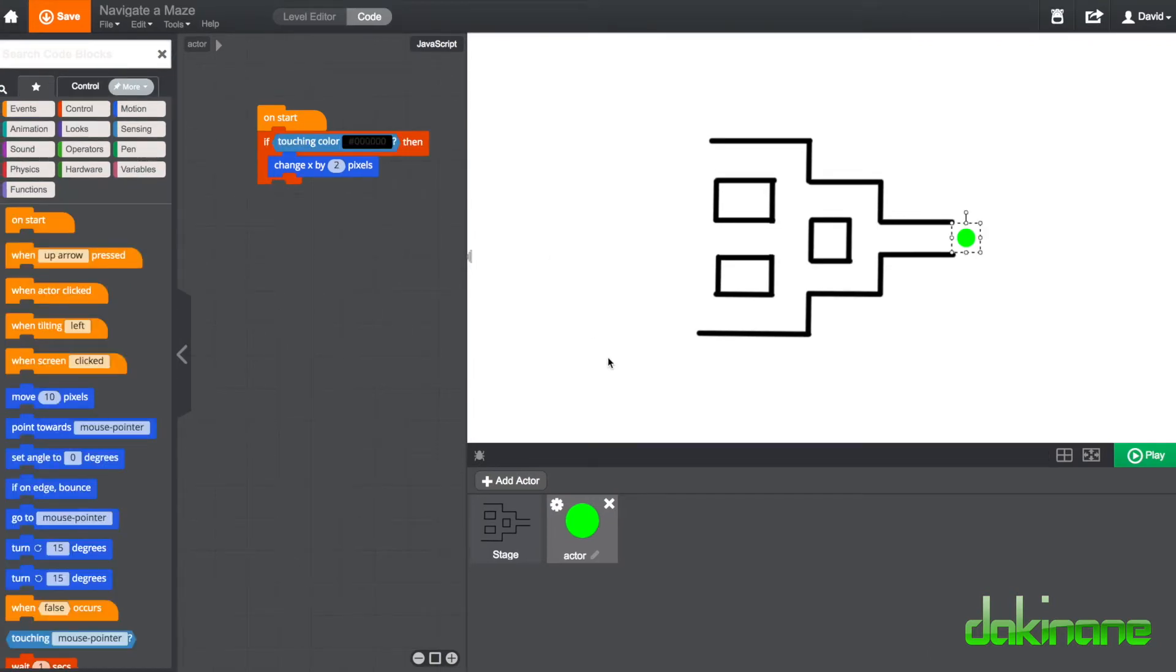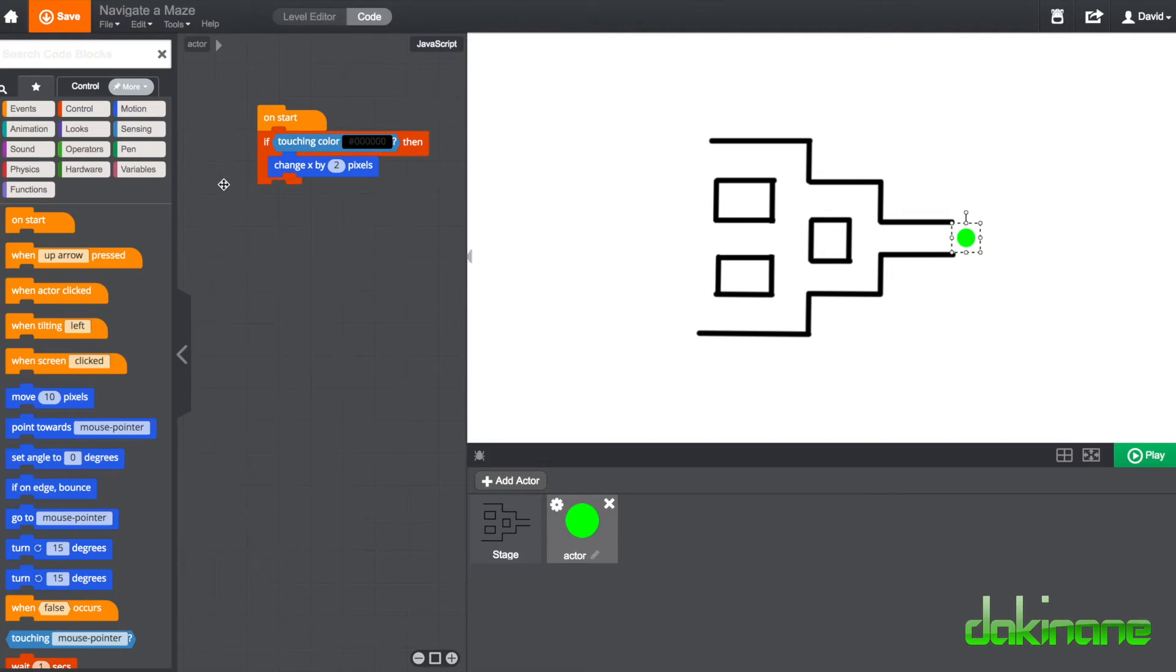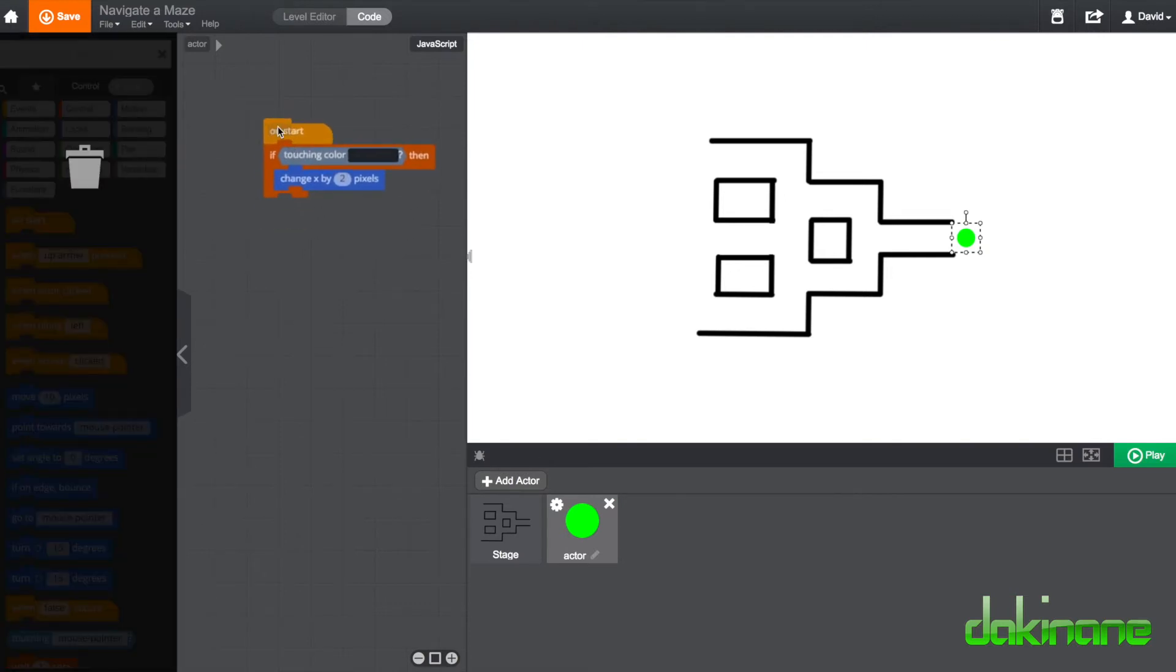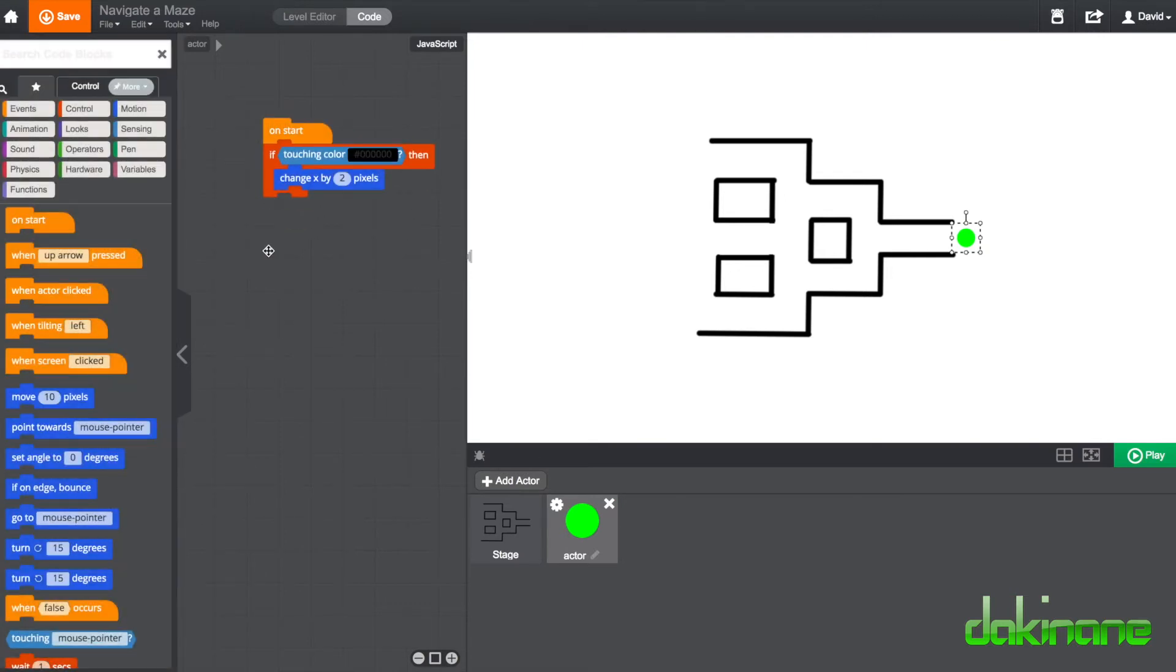So having shown that just constantly moving to the left by using minus x as a command, we can see we just go straight through the walls. What we have to do now is change our block. So we've gone from the forever, so the forever is not going to help us here.